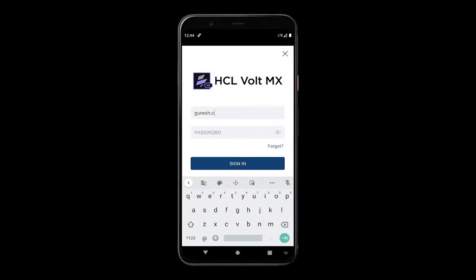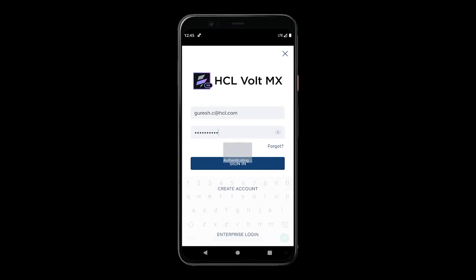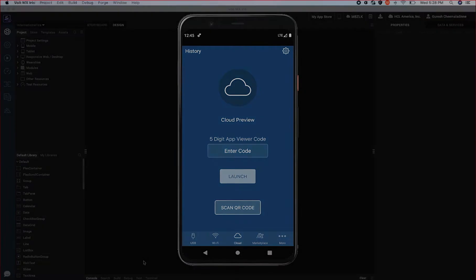Let's use our Volt MX Iris credentials to sign in. If you don't have one you can get them by signing up for an account on Volt MX website.